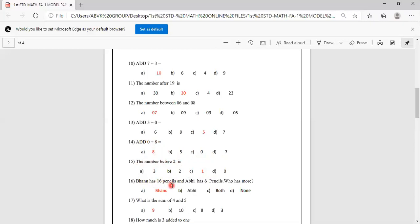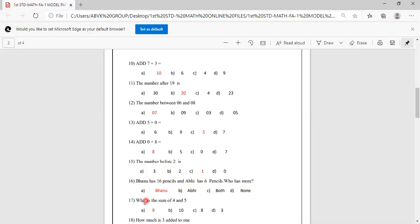Banu has 16 pencils and Abhi has 6 pencils. Who has more? Options are Banu, Abhi, both, none. 6 or 16, 16 is more. So Banu is having more pencils. A, Banu is the correct answer.